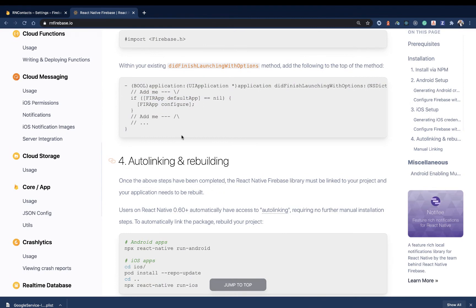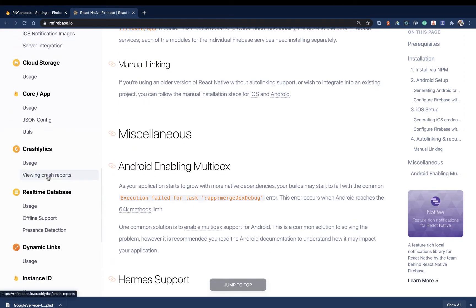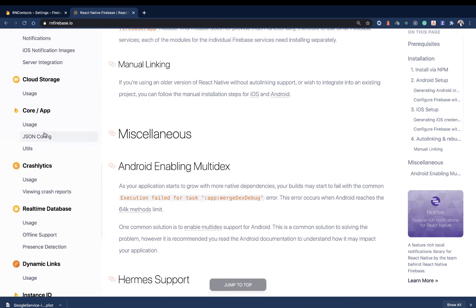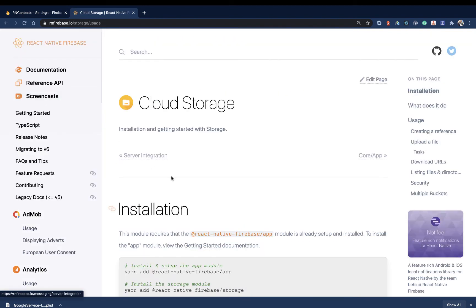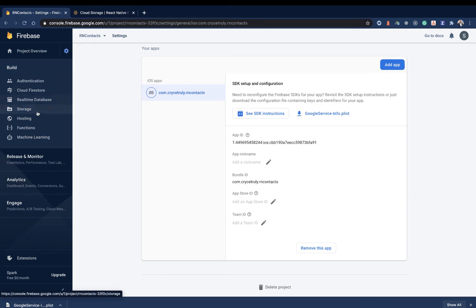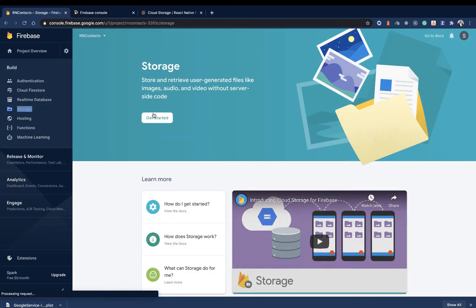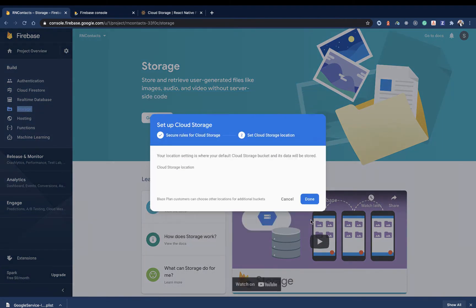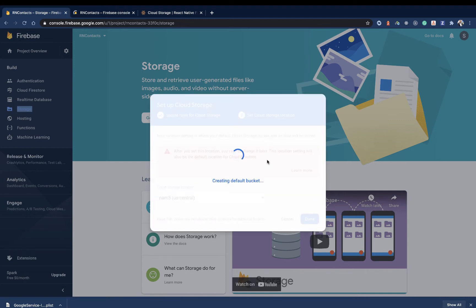So moving on — we're going to go to the section where we can add Firebase Storage, so we want to go to Cloud Storage. Now to be able to read or write to Firebase Storage, we need to make sure that the user has the necessary permissions. In the project, go to Storage, click Get Started, click Next, and it's going to go ahead and create a default bucket for us.